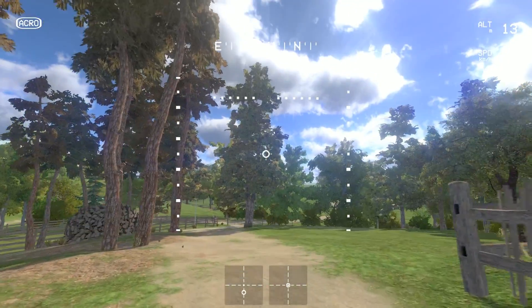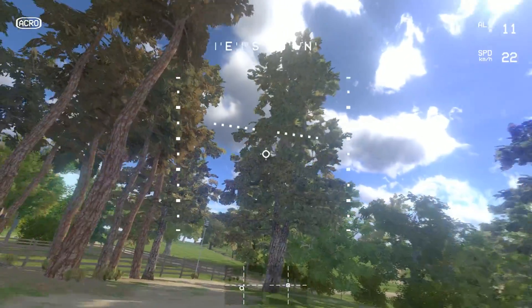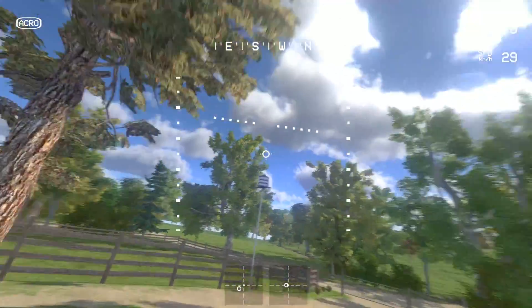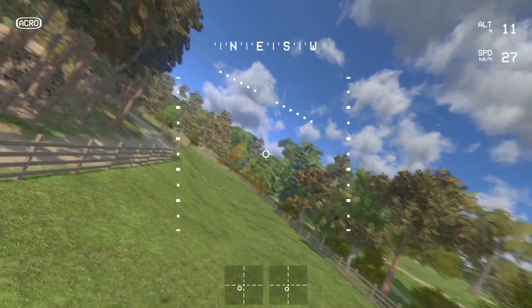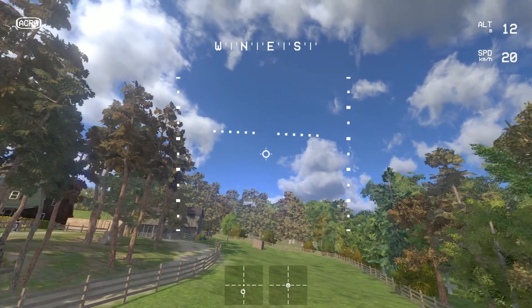I'm going to do it in the simulator because it'll be easier not to crash, and also it's raining outside. I just want to show off this new level in Liftoff, which is my house.